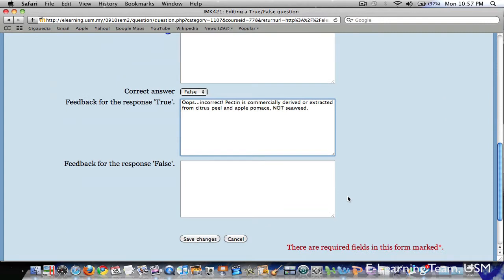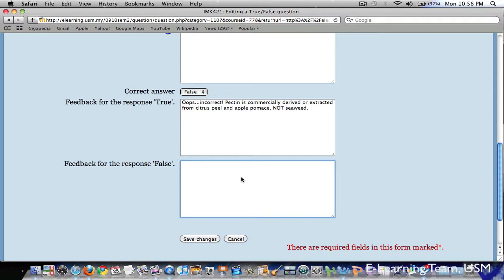As we continue to scroll down the page, the next section allows us to enter feedback for false answer. In my example, the correct answer is false. So I like to give this feedback to the student.